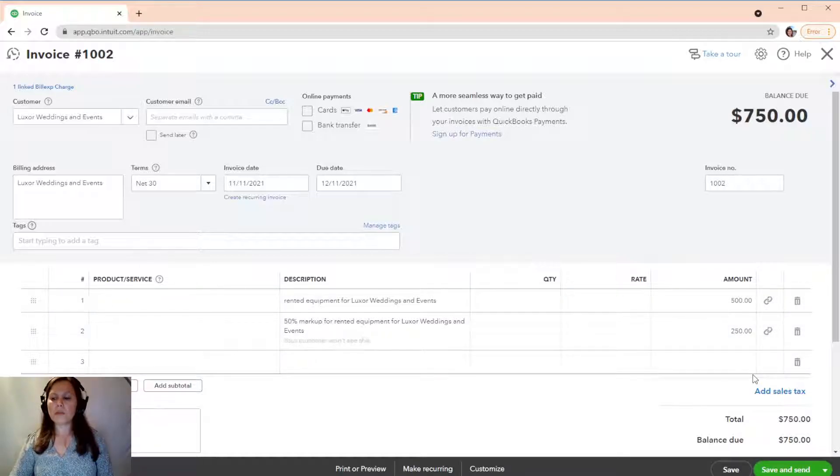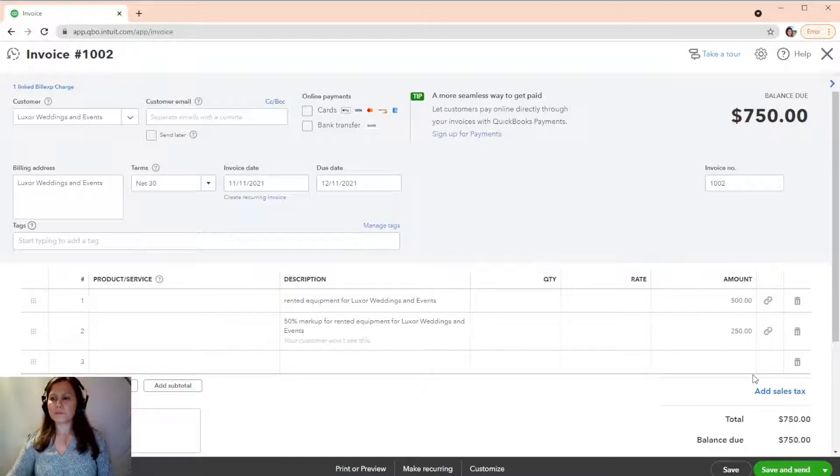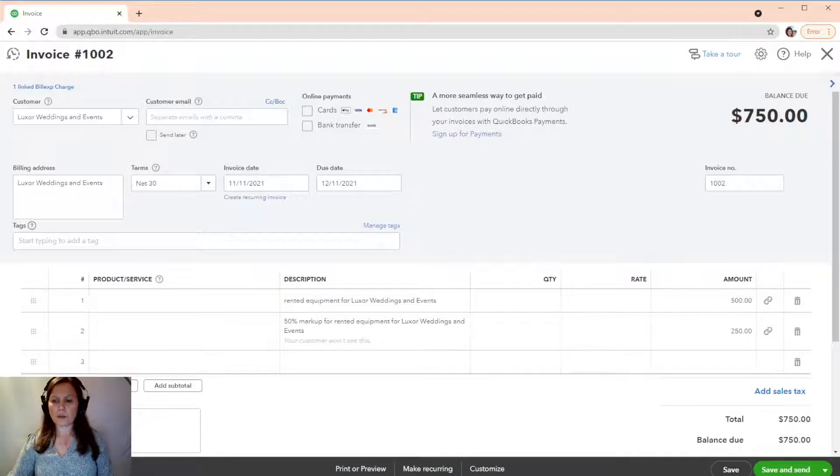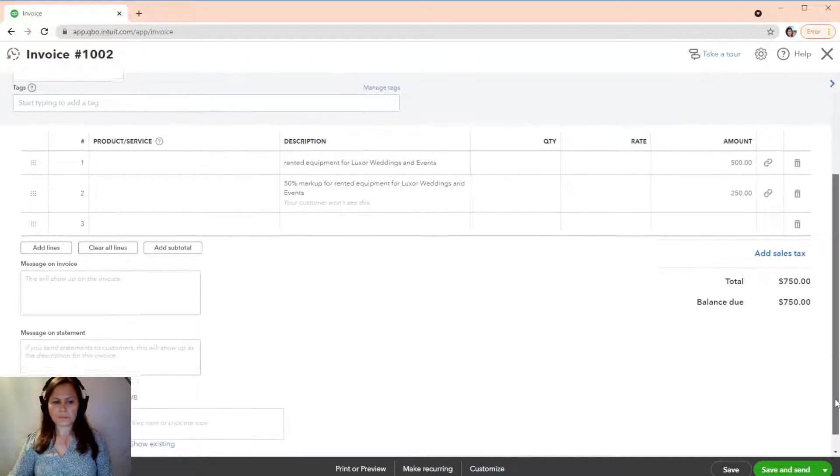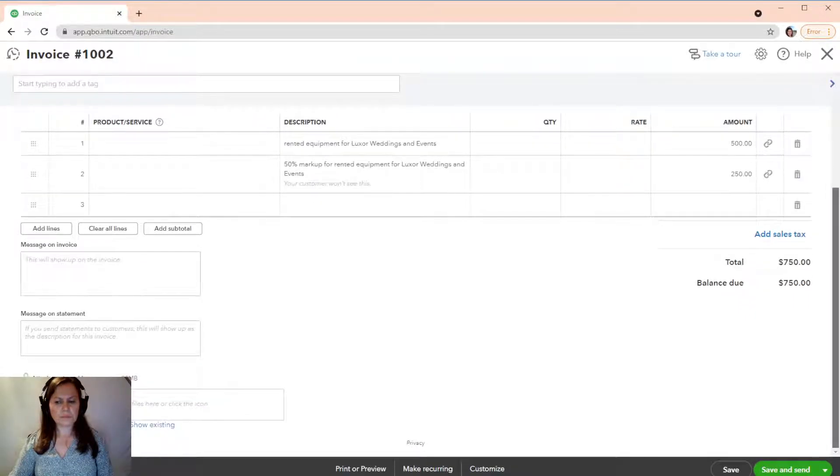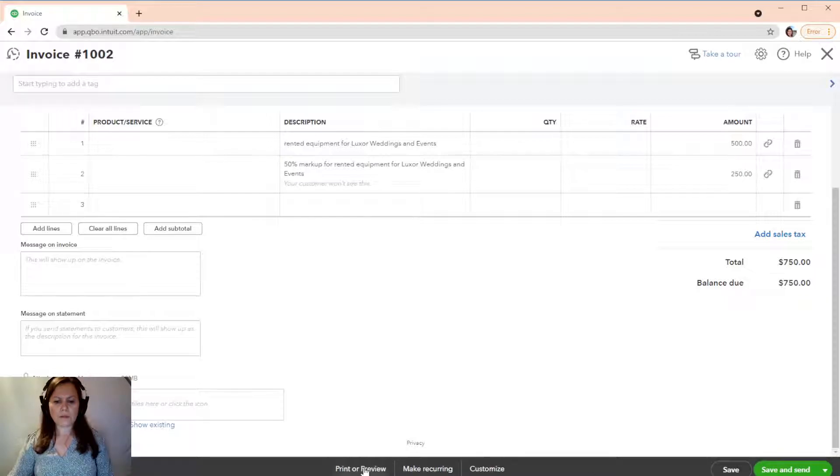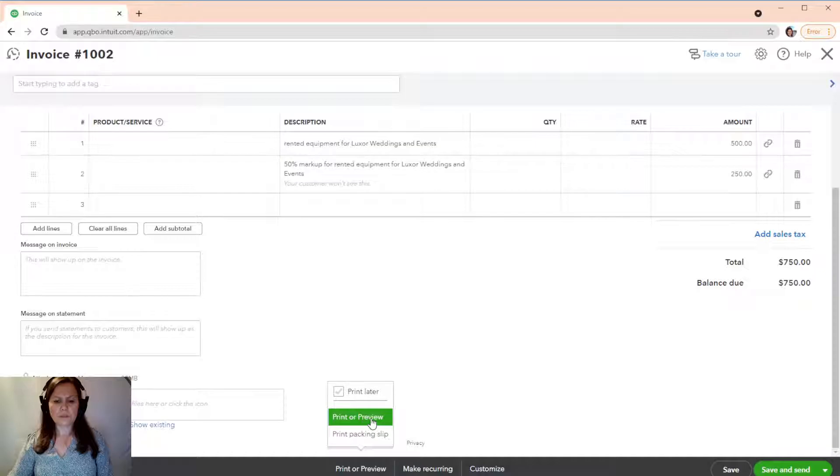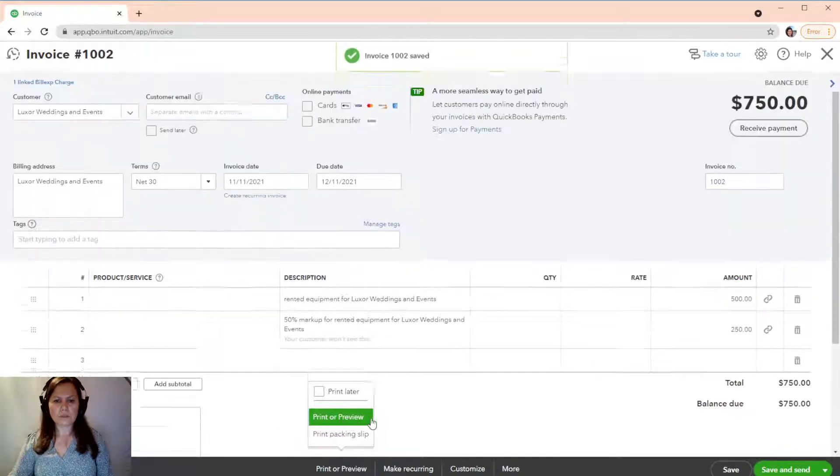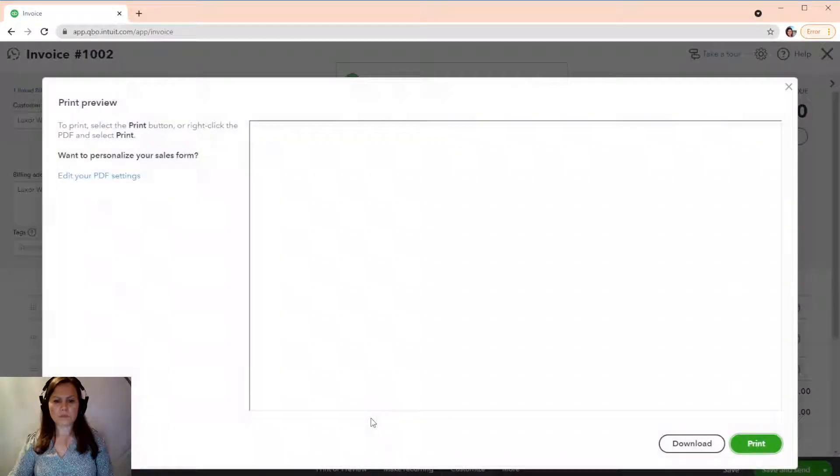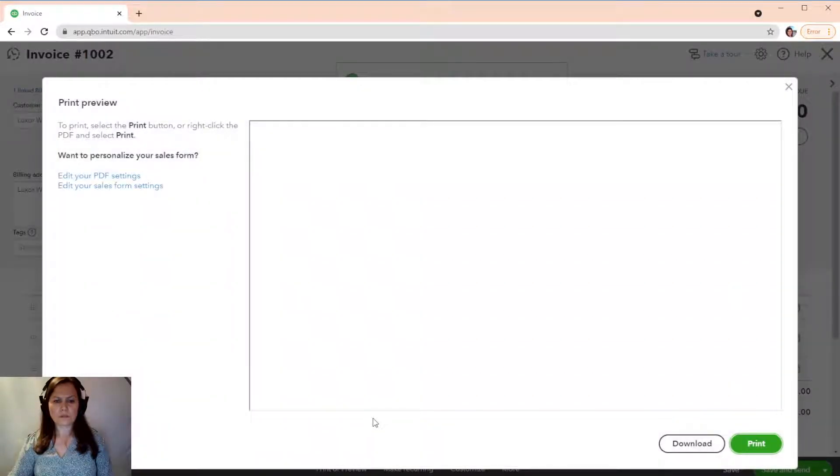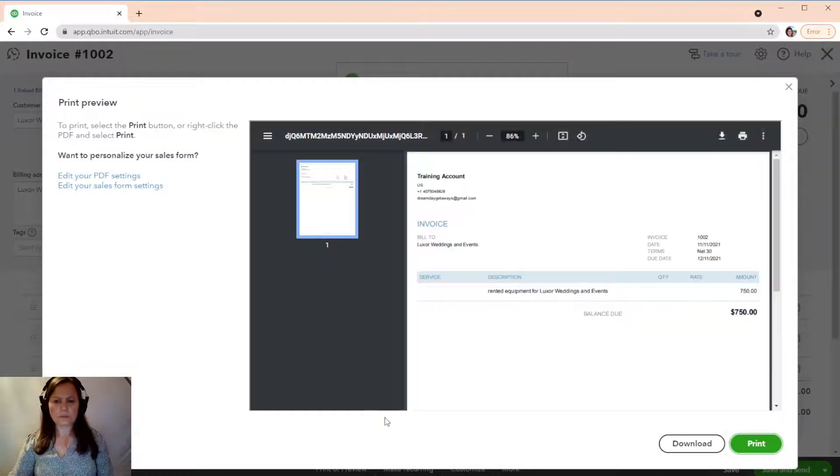But the client will not. They're only going to see the $750, okay? Okay. So, we're going to save it. Oh, yeah. If you click on Print Preview.